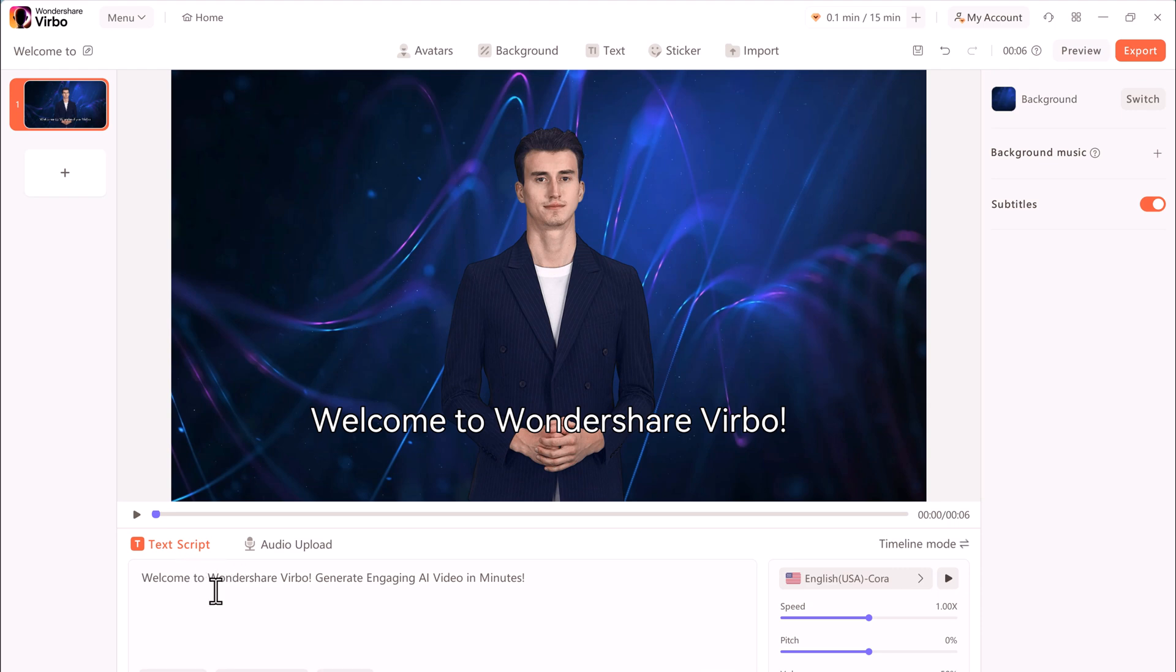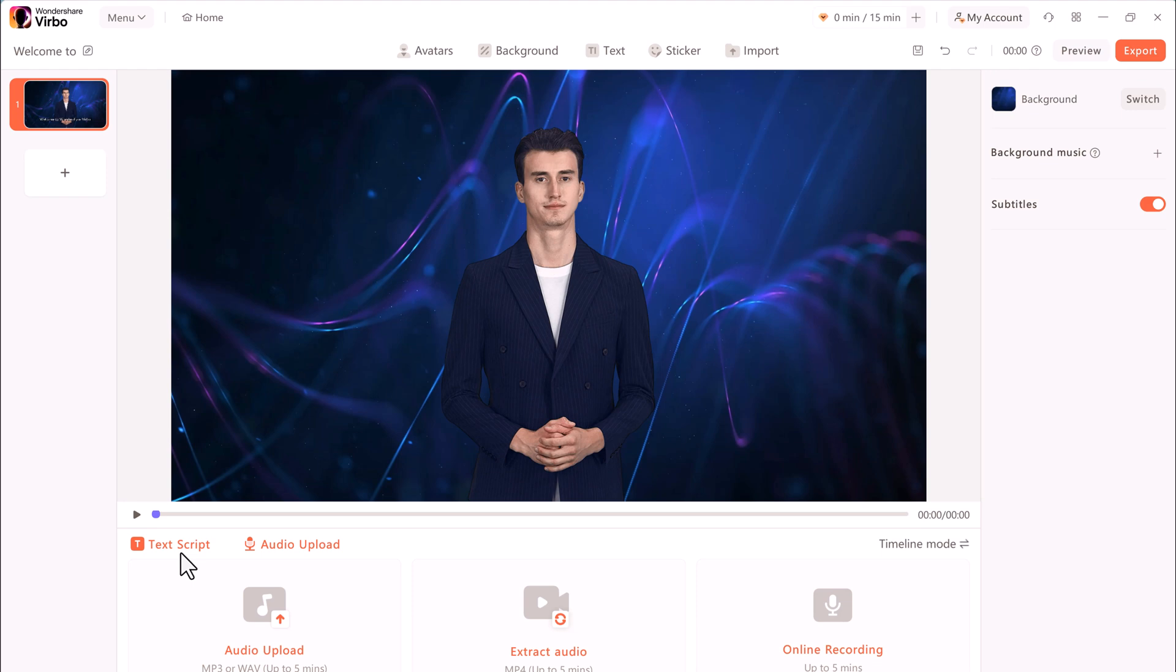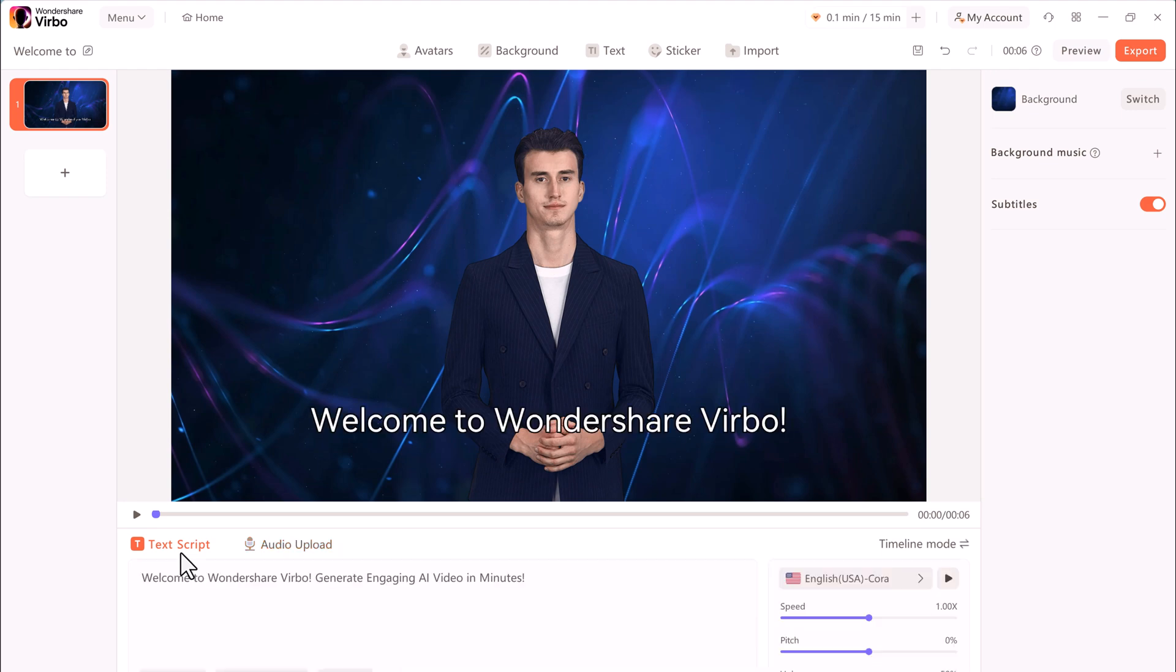And I can also use audio script. I can also extract audio from an existing video, or I can also record the audio directly in this app. And then his lips will match that audio. But I'll use text script here.